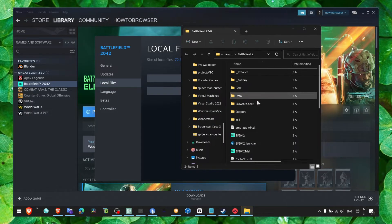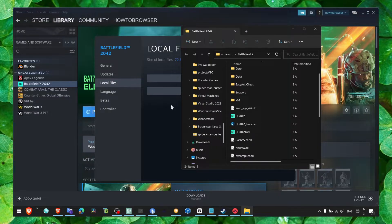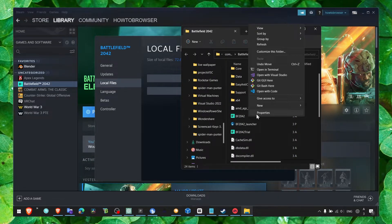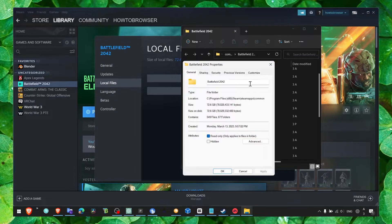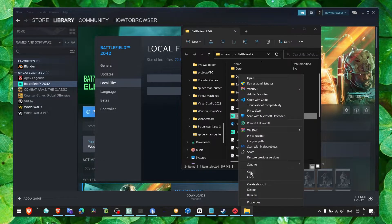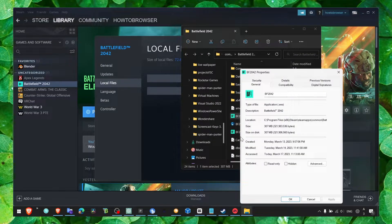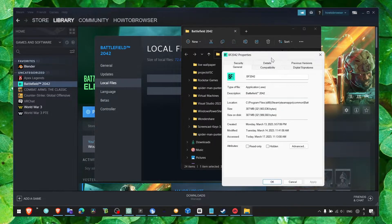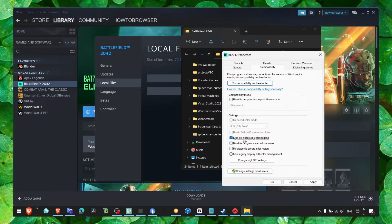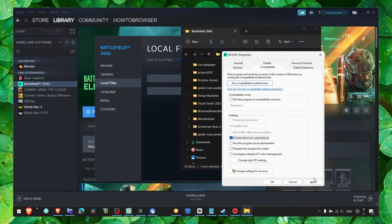After the verification has been completed, click on Battlefield, click on Properties, then click on Compatibility. Make sure you disable fullscreen optimization. Click Apply and try to see if this works.